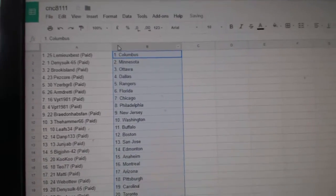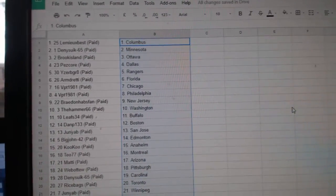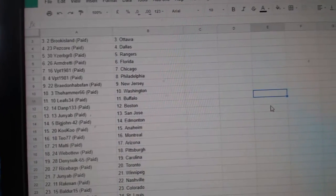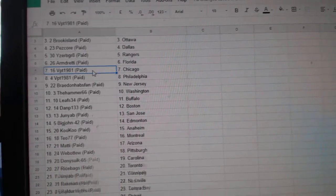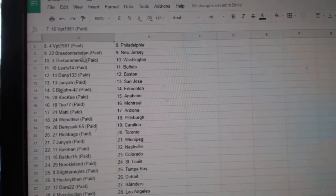So, Lemieux, Best, Columbus, Denistic, Minnesota, Brook Island, Ottawa, Pez Court, Dallas, IZBJ, Rangers, Armand, Florida, VPT, Chicago, Philly, Braden.